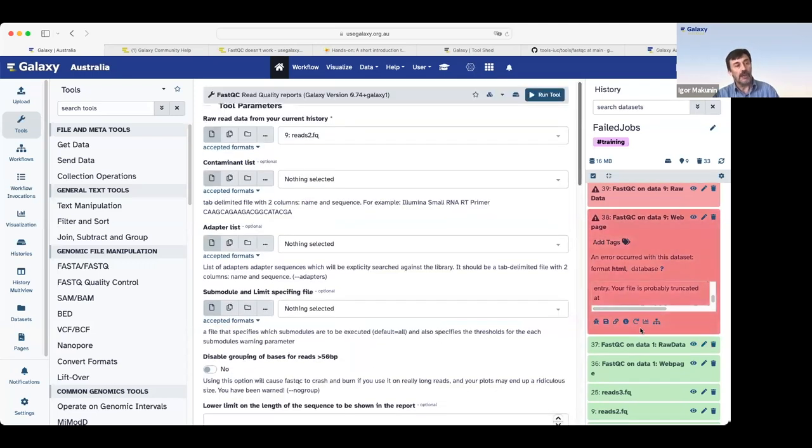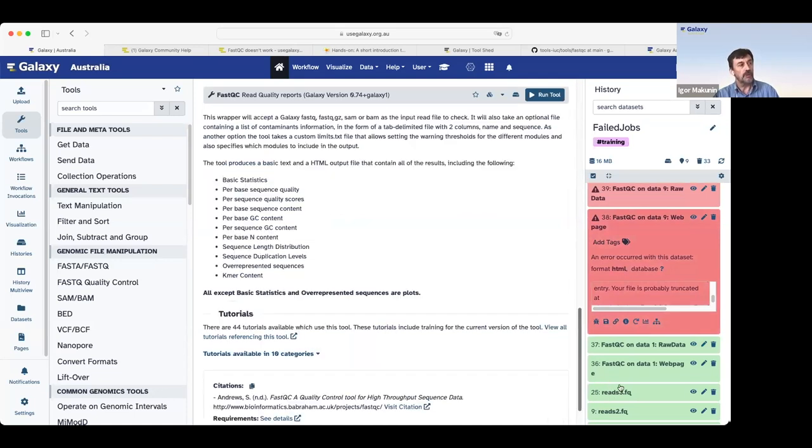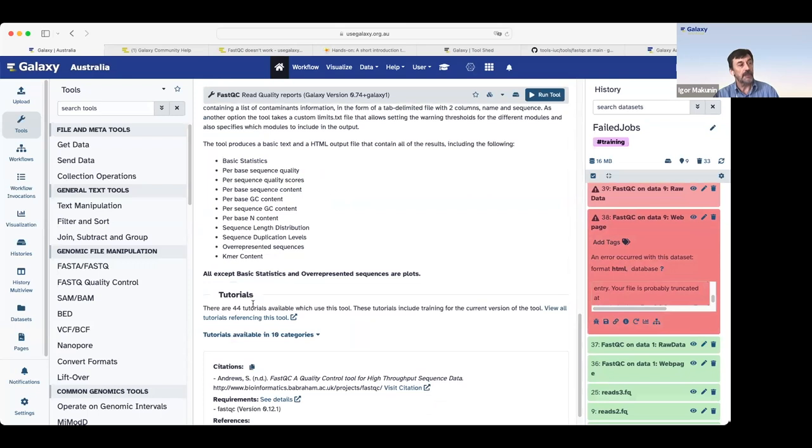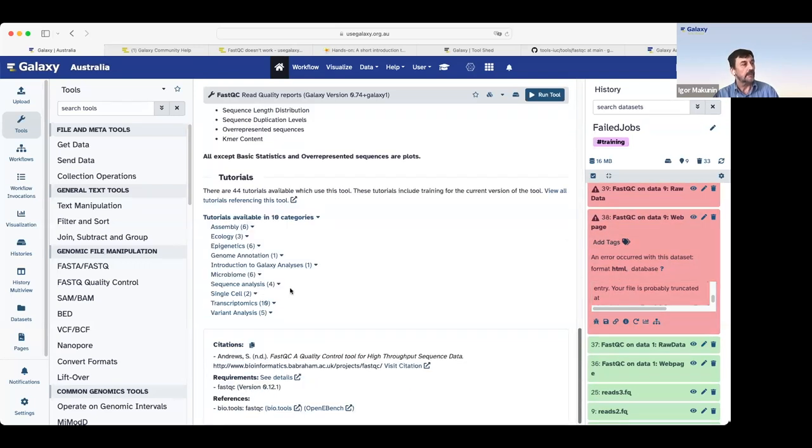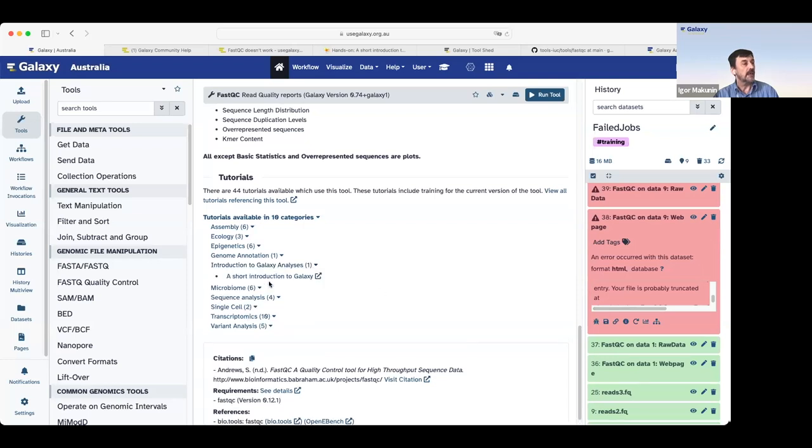If we click around on a failed job, we see a job setup. We scroll down to the bottom of a job setup page, and very often we'll see a tutorial section. FastQC is a very popular tool, and it's used in multiple tutorials. So, for example, if we click on introduction, there's tutorial for introduction. I already opened this tutorial.